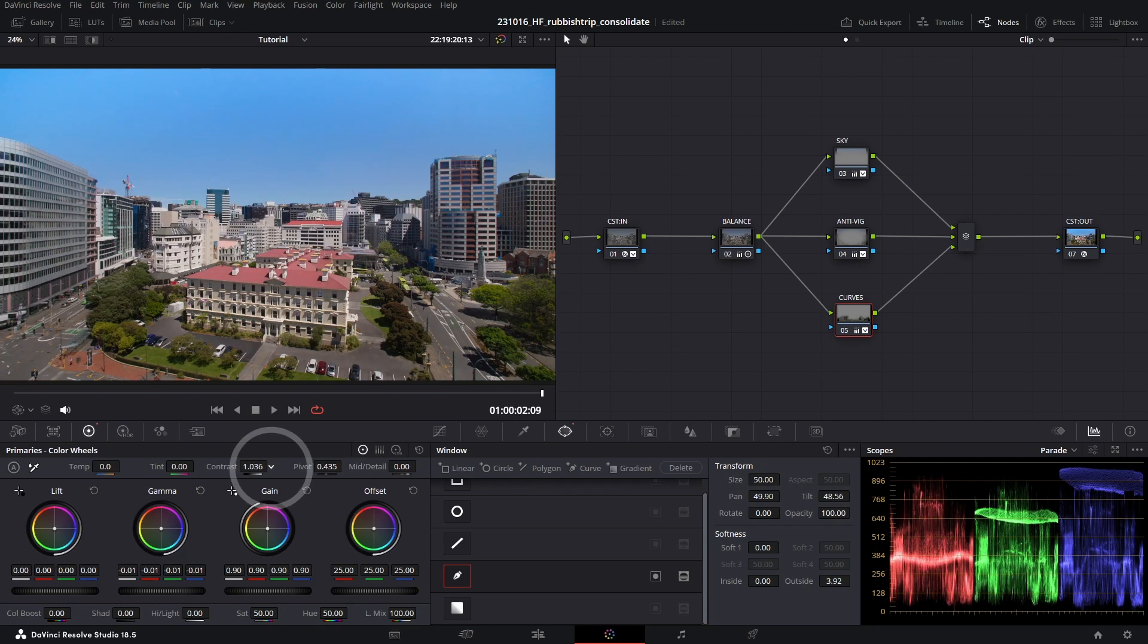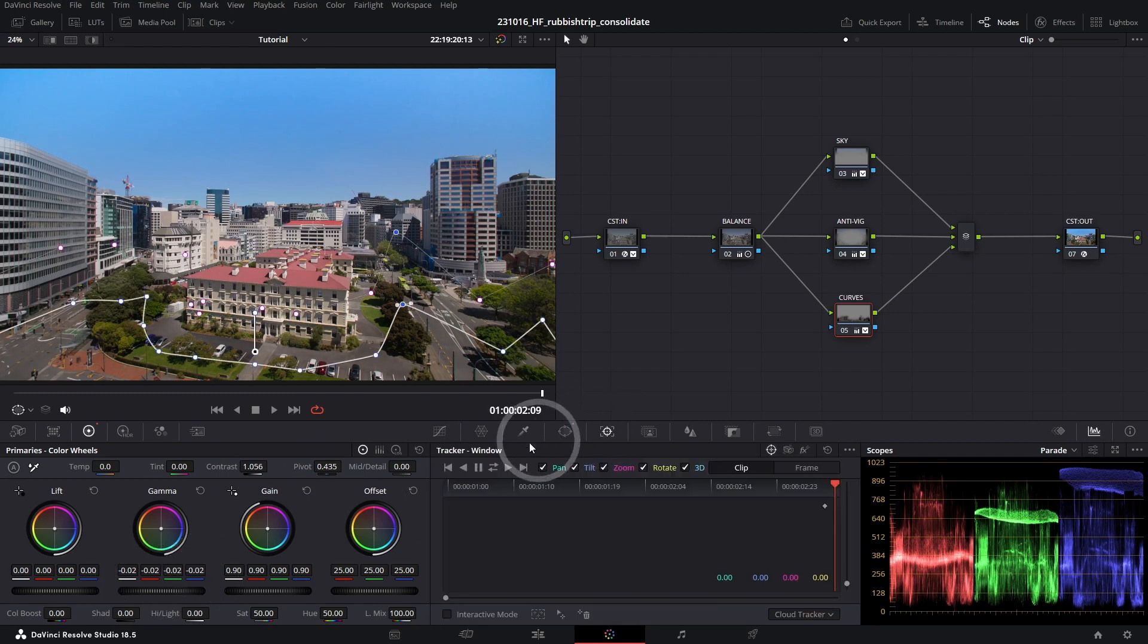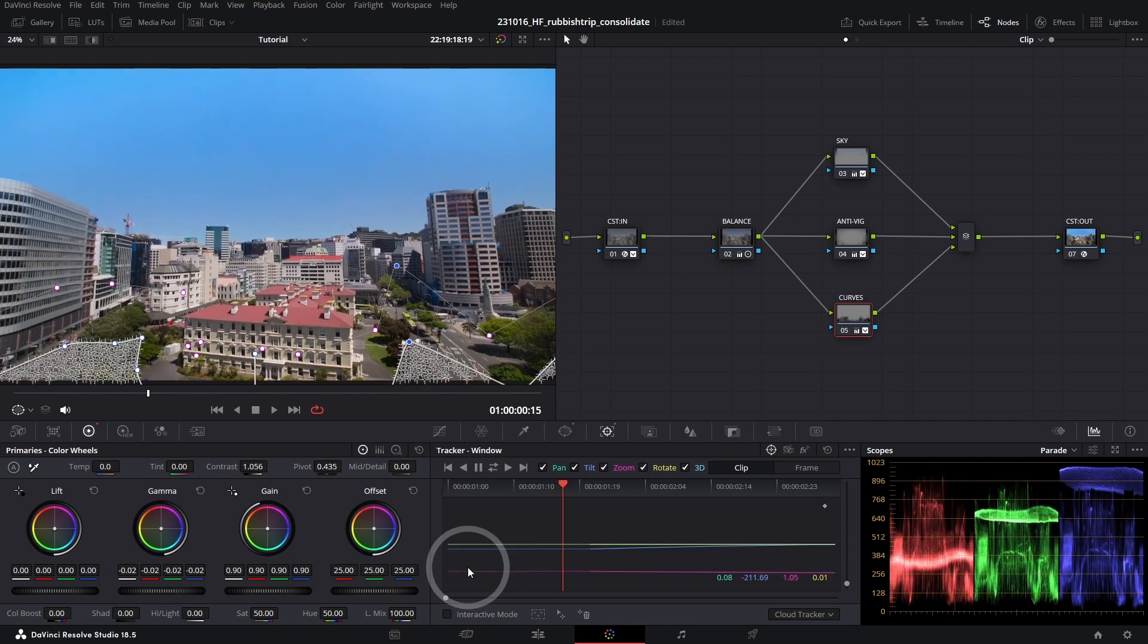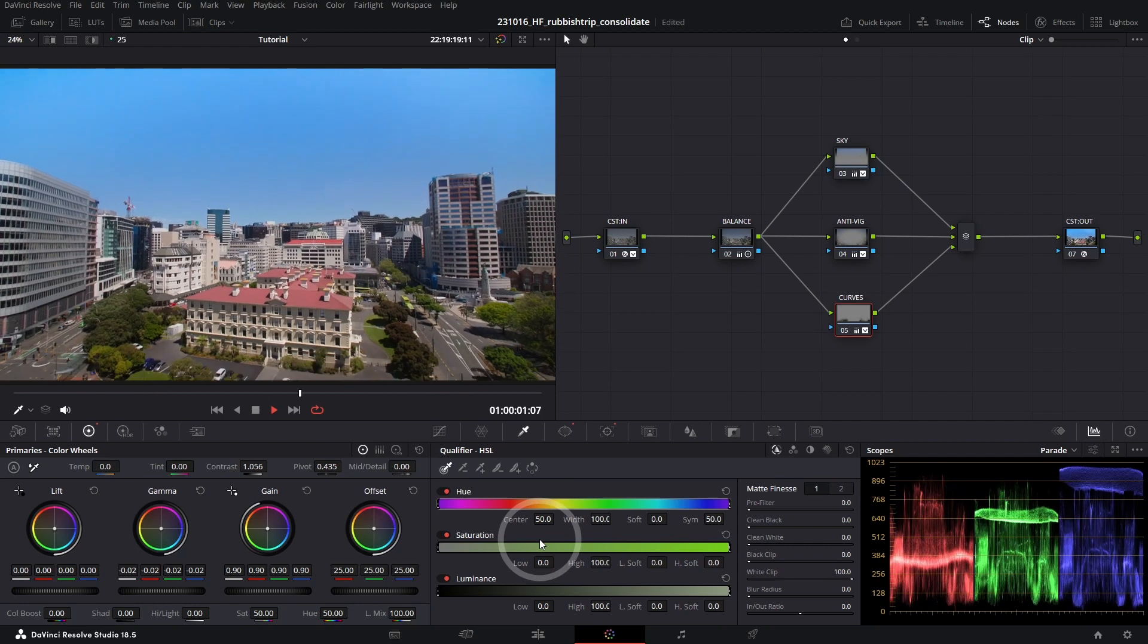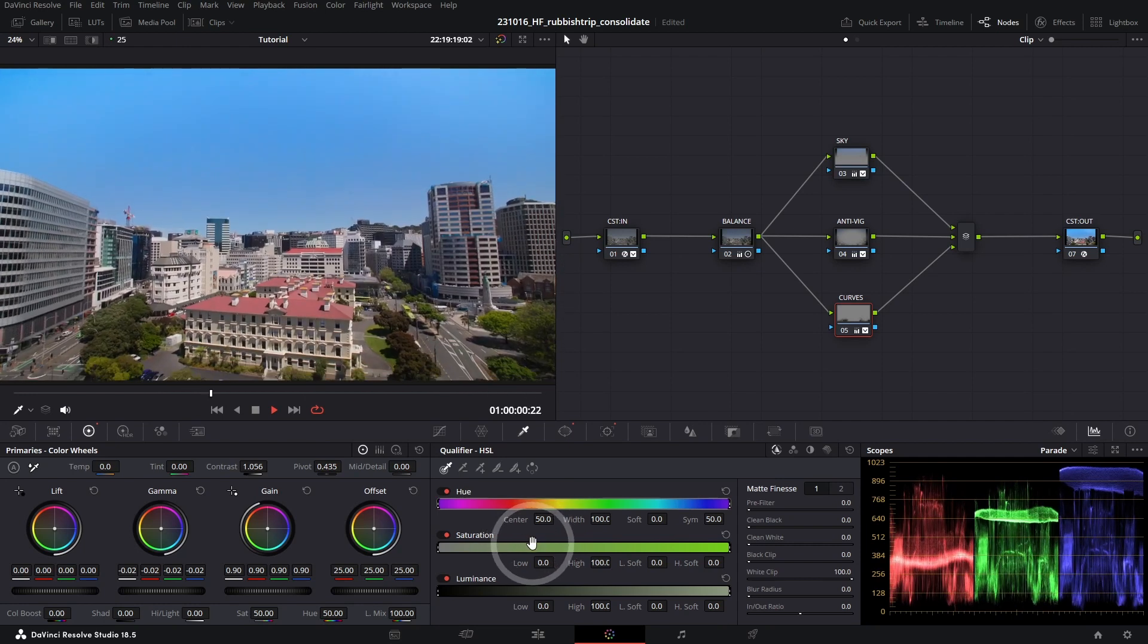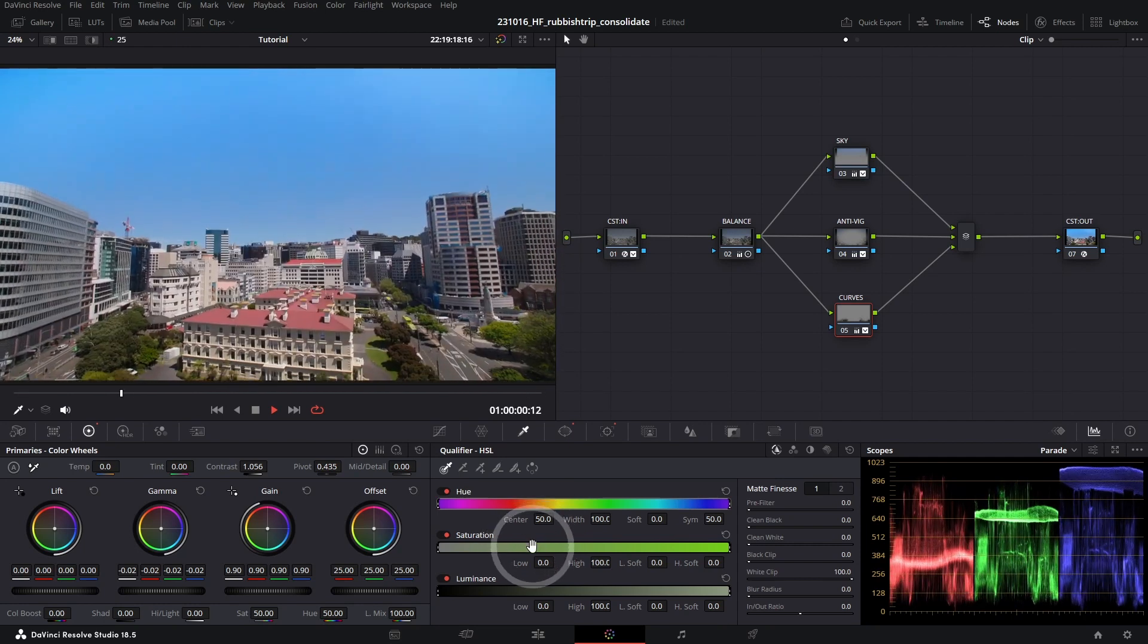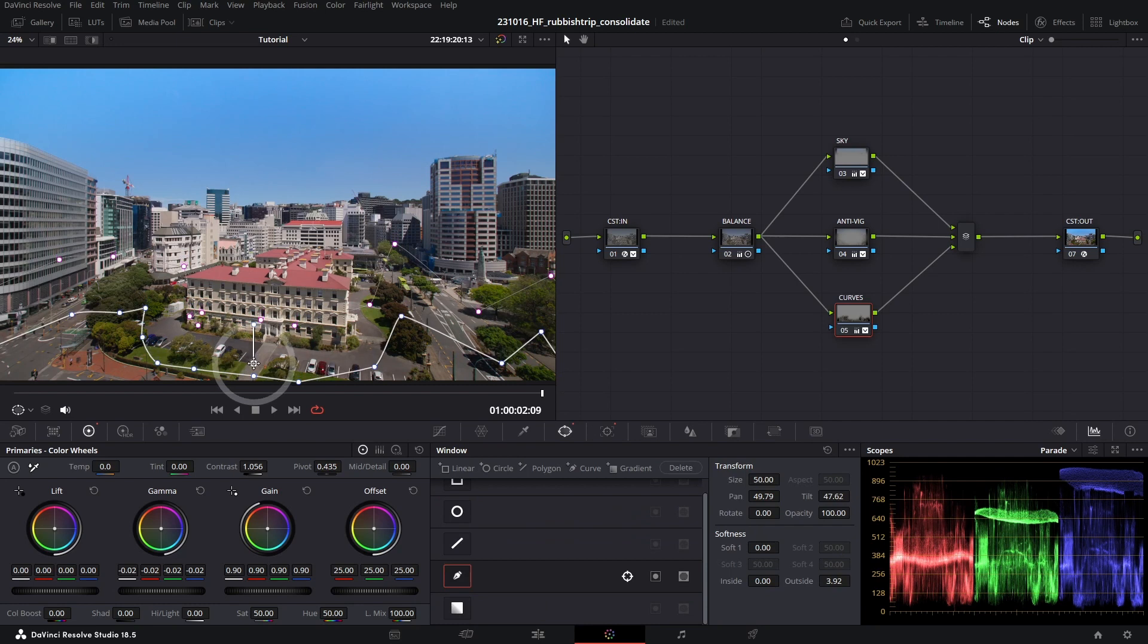Again increasing the contrast just a touch and lowering the gamma just a touch as well. Now if we go to our tracker and just make sure to track this through the shot. And I'm just going to hit the Qualifier to get rid of my shape. Cool. That's looking pretty good. Hitting Control-D, before and after. Again, we can probably even just move this down just a touch.